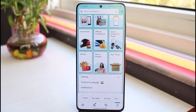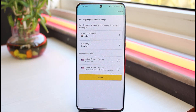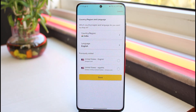A dropdown box will appear where you'll have to tap on the first option, which is Country and Language. It will basically provide you with two options: Country/Region and Language.